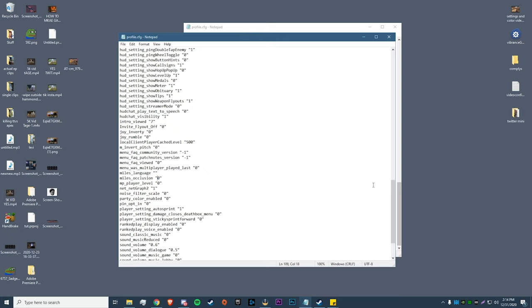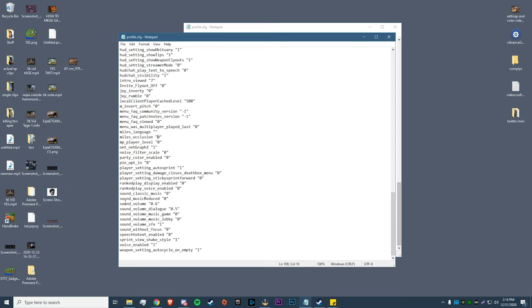Before we exit out of this, I want to show you the master volume that I play on. If you scroll down a little bit, go to sound_volume - I play at 0.6. If you guys are playing on like 0.1, 0.2, 0.3, bump that up a little bit. We all know the audio is pretty bad in this game, so you want as much help as you can get.